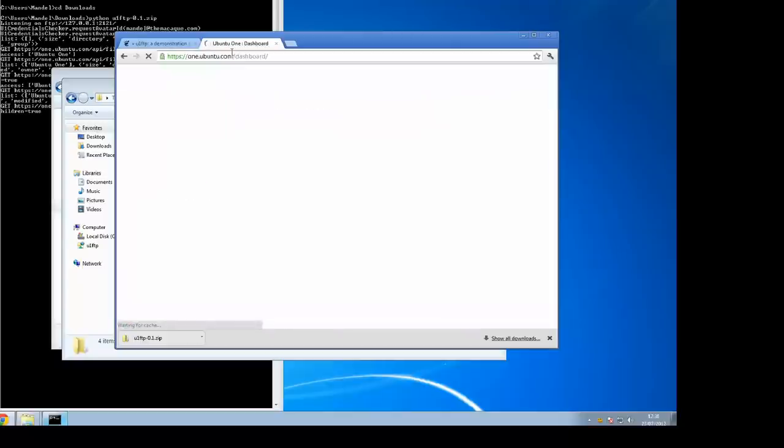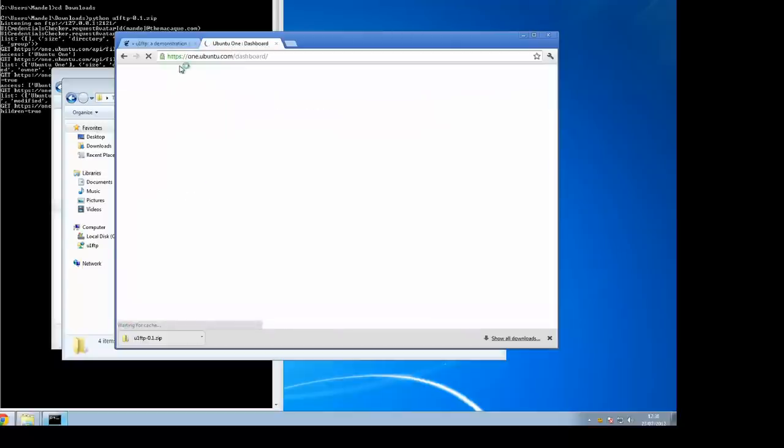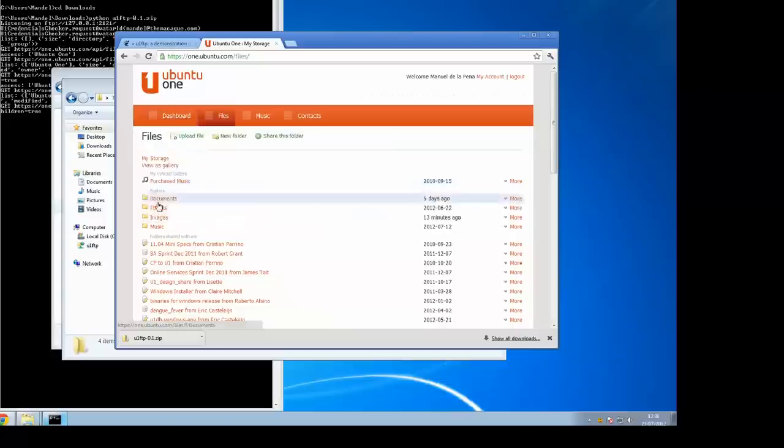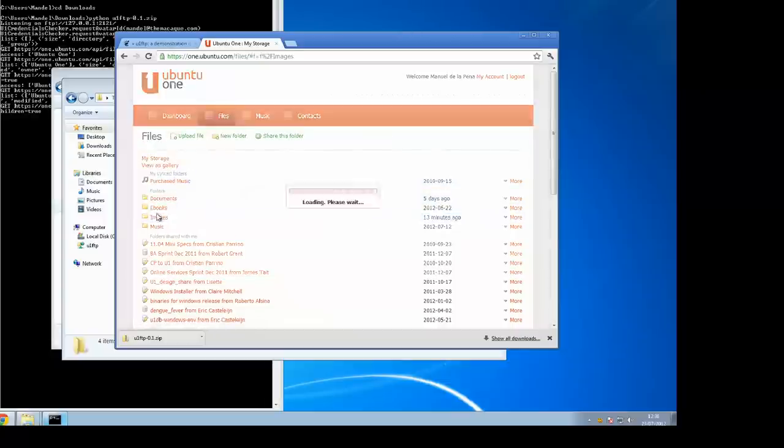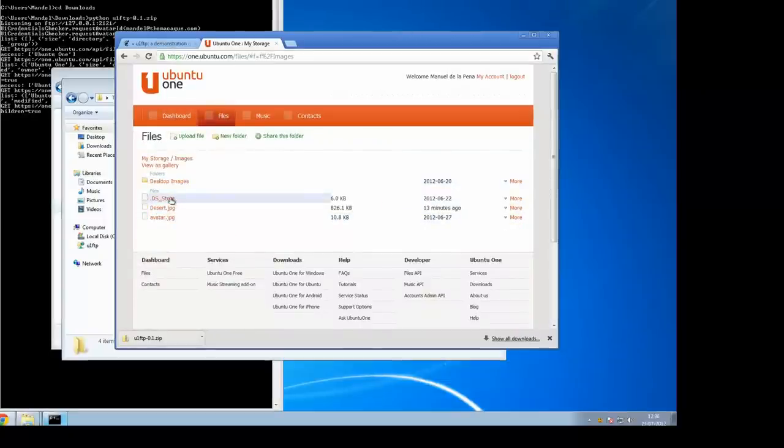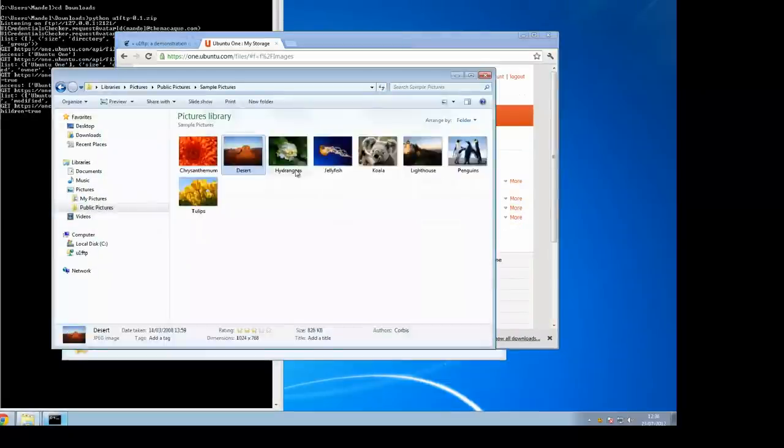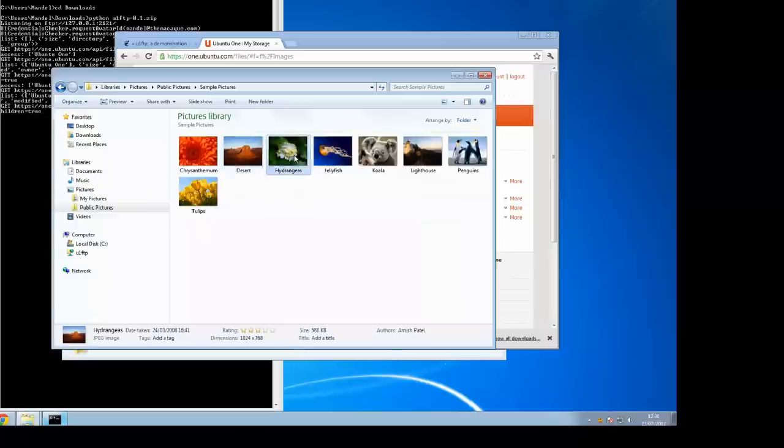If we go to the Ubuntu One website, you can see exactly the same files there. Go to one.ubuntu.com, browse into files and then into images. You can see exactly the same files there, files in your network storage, in your personal cloud.